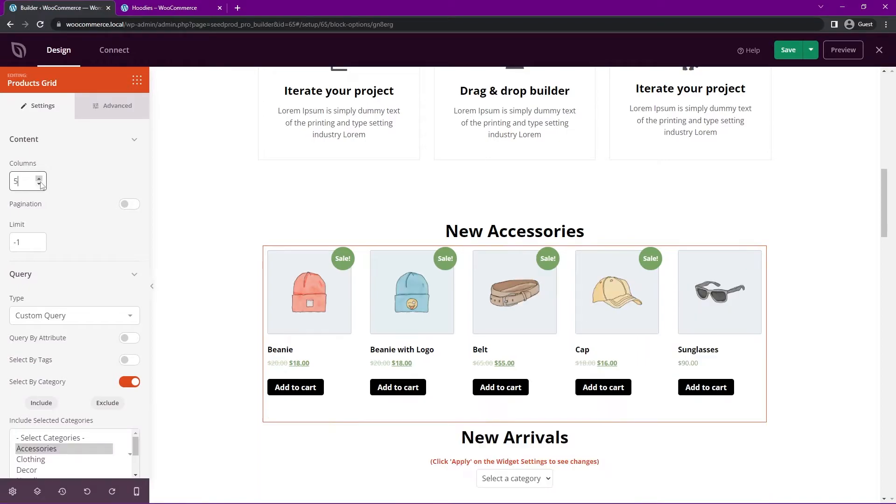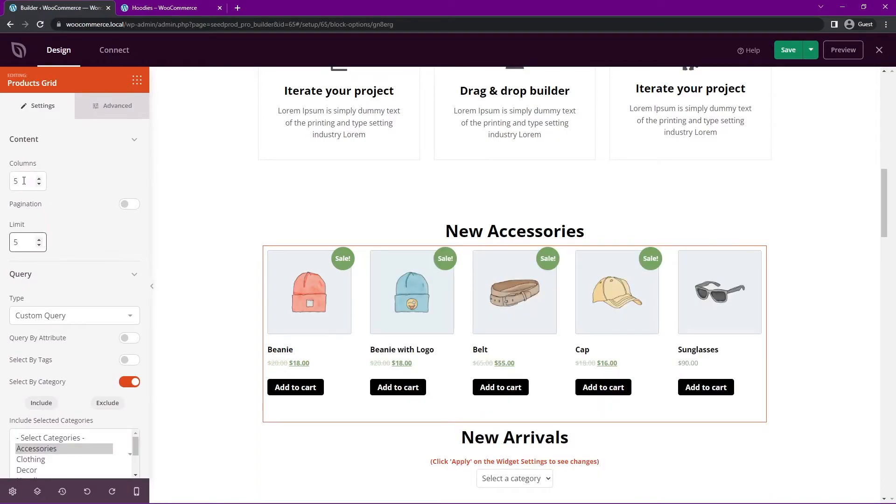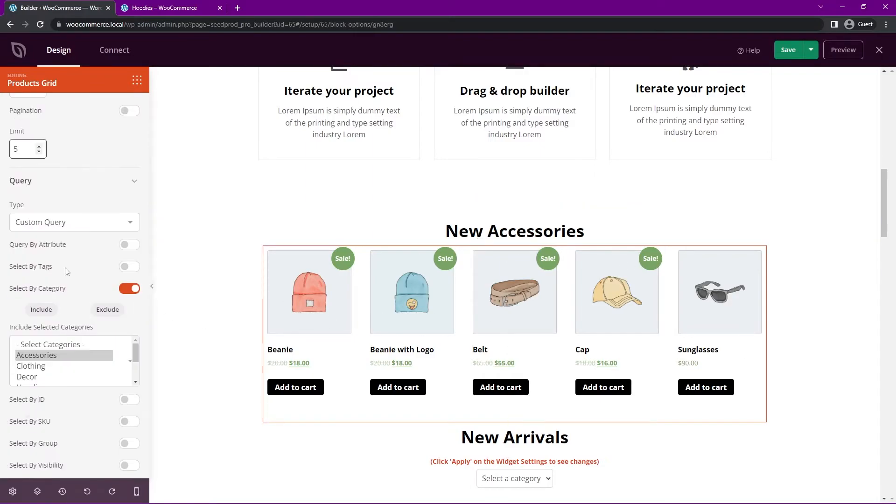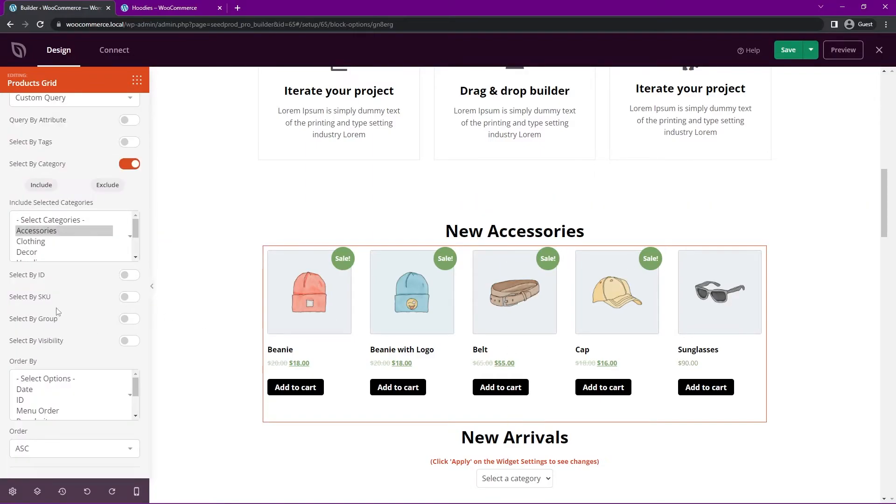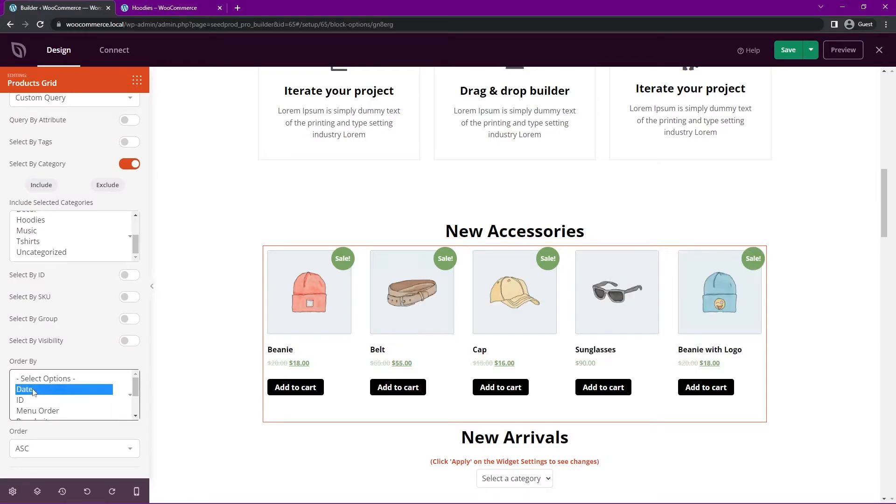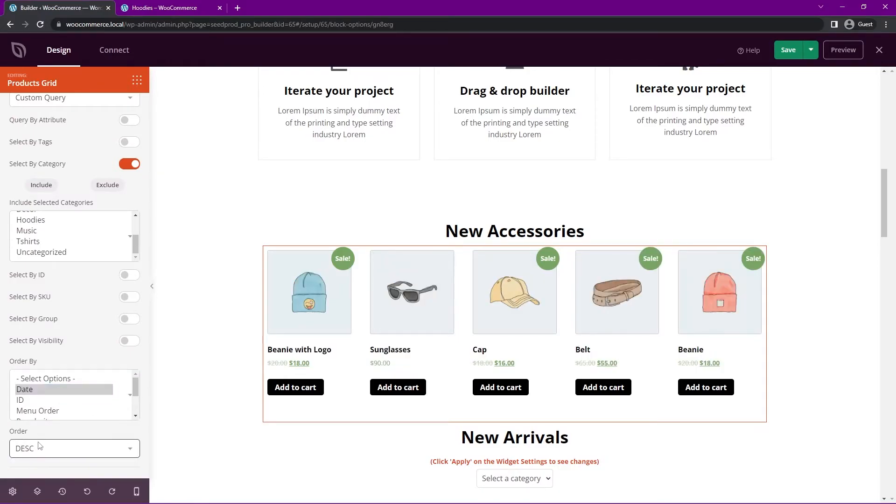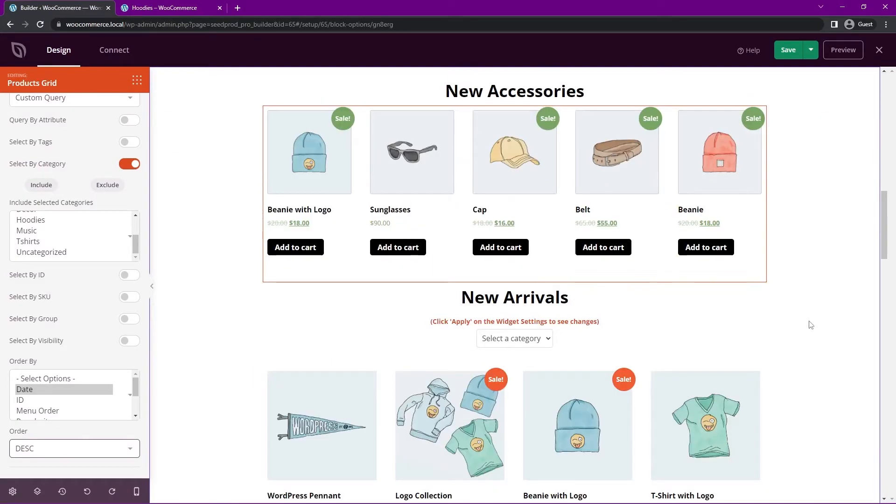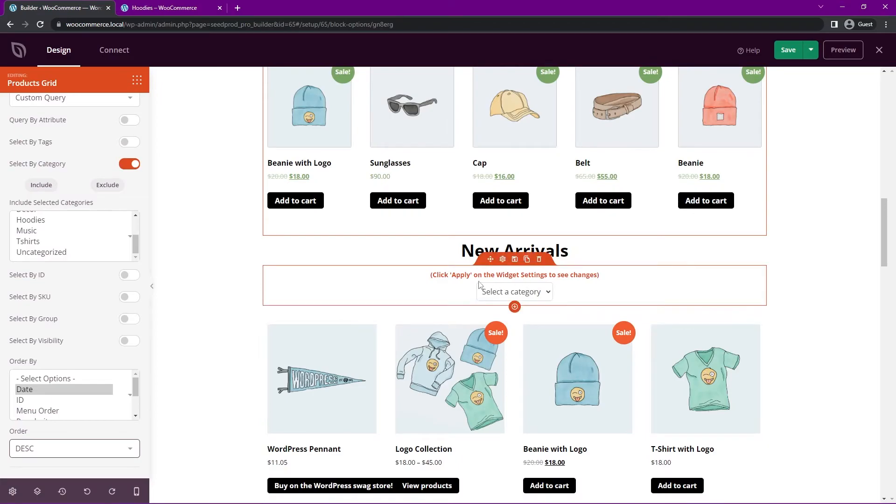And we'll change this type of for the query from all products. Let's do a custom query and you can select tags or categories. Let's select category. And I only want to show accessories. We come up to the top. Maybe we want to show five of these. So I'll just change the limit to five and the columns to five wide. So now we're showing all new accessories here. You can actually change the different order by here. So by date and the order, so descending or ascending here. So we have newest first.